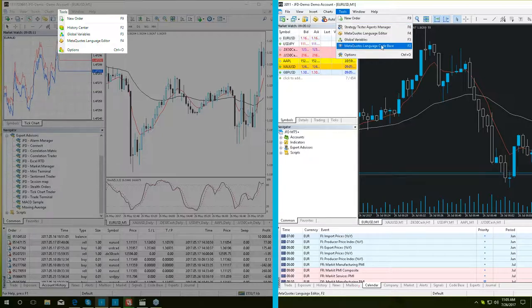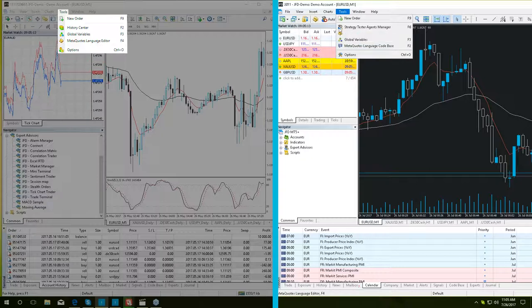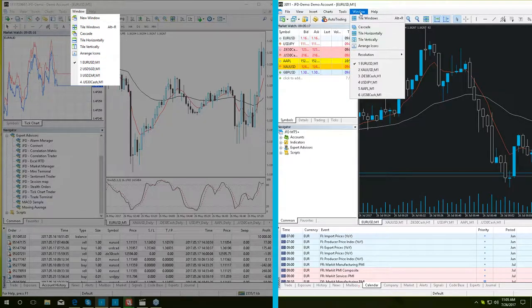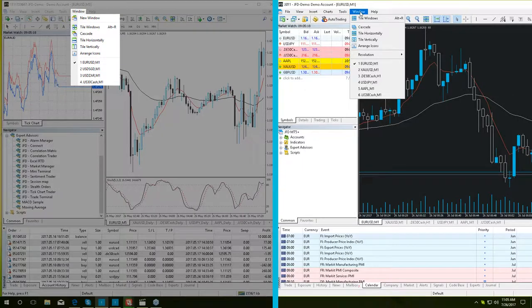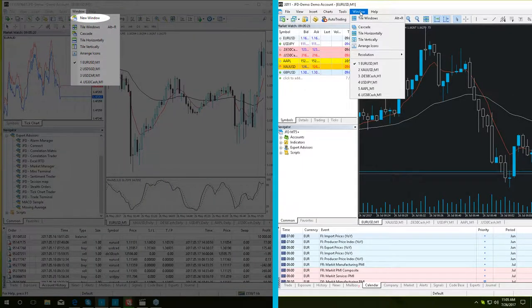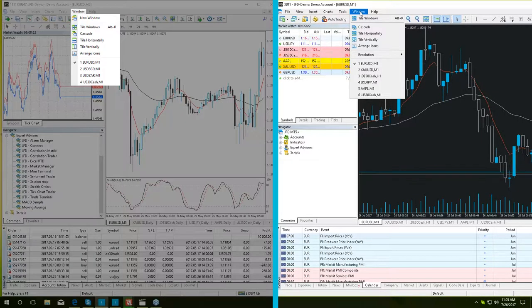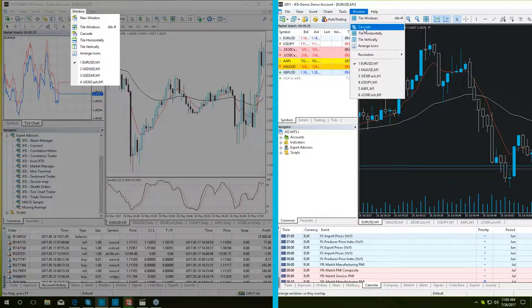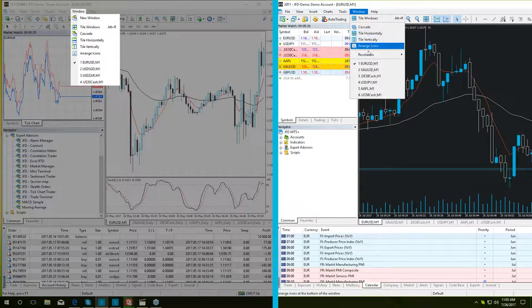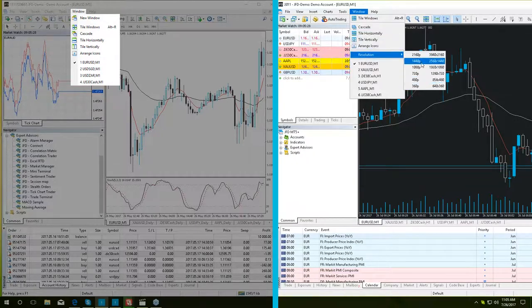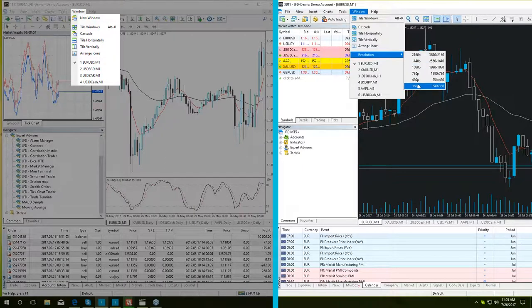Next up is the windows section. The main two differences in MT5 Plus are that the new window button is missing. However, this menu contains the additional option of resolution. This allows you to set the resolution of the charts in the platform to your personal preference.